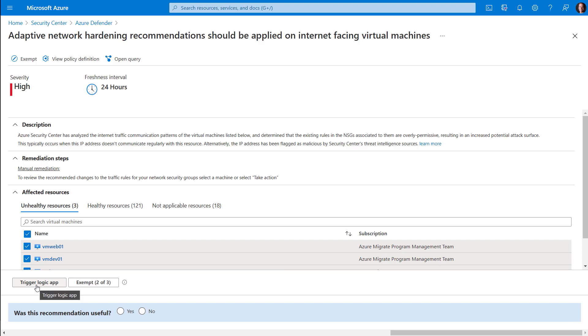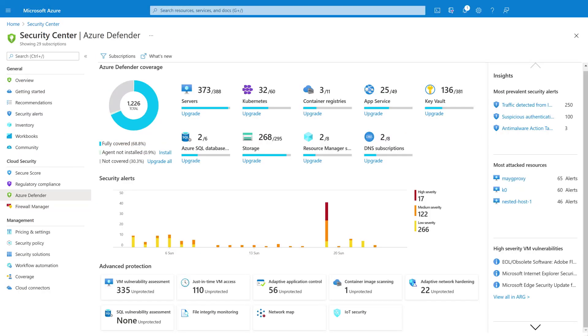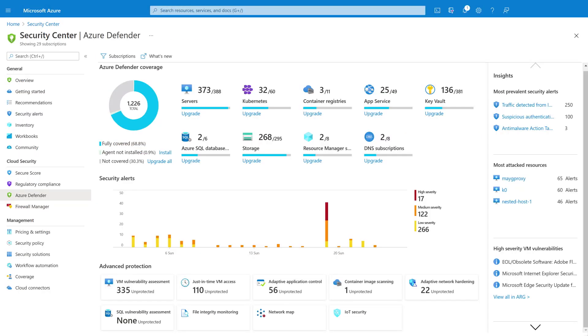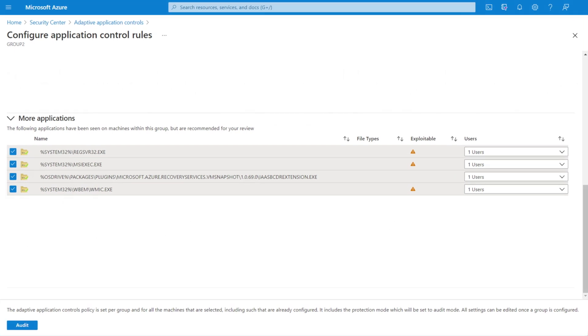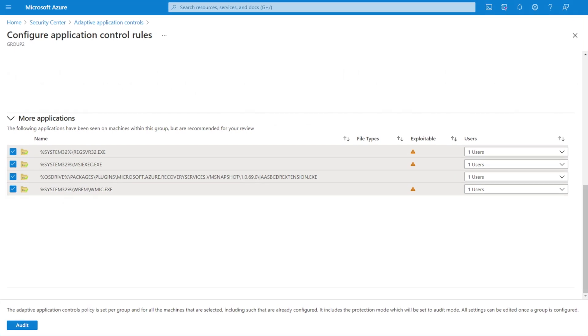This can occur when an IP address doesn't communicate regularly with a resource, or if the IP has been flagged as malicious by the security center's threat intelligence.